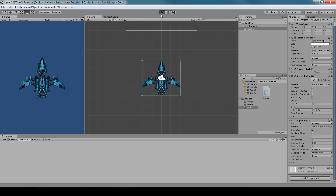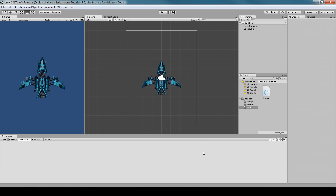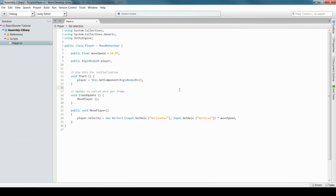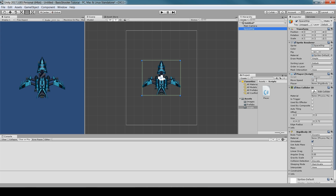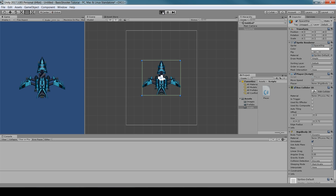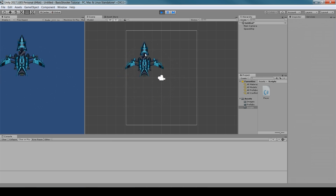Now you should be able to move the player using the arrow keys. If it doesn't seem to work, make sure you saved the script file. Come back and it should update. Press Play and you can move in all eight directions.